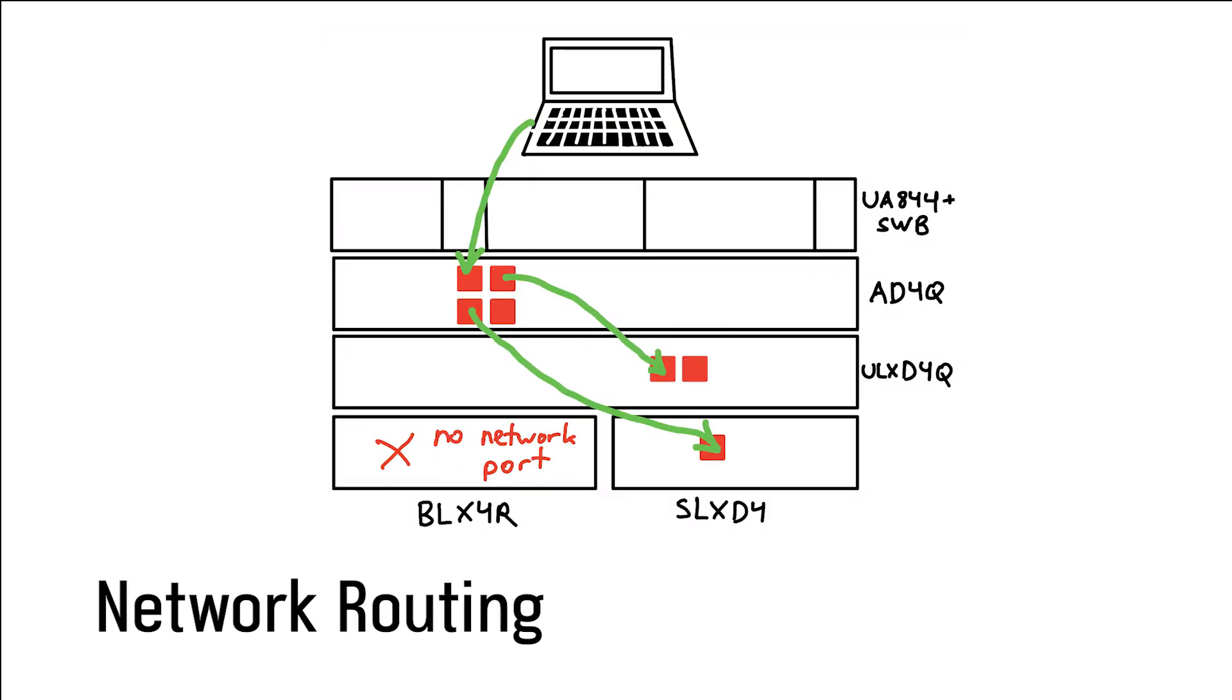And finally, I'll also be setting up my networking so I don't have to worry about it later. Luckily, the AD4Q has four Ethernet ports that can be set up to work in different ways. In my setup, I'll have one port connected to my computer. Two of the other ports are going to be set up as outputs going to my ULXD and my SLXD systems. BLX does not have any network connections.